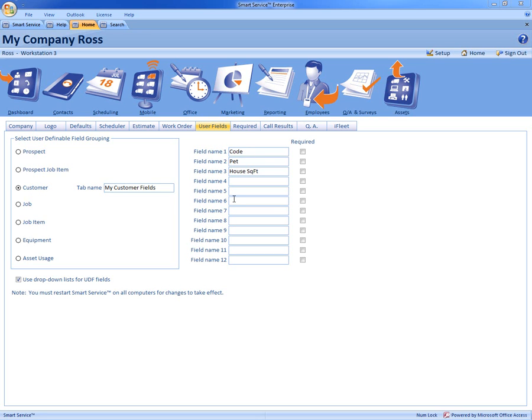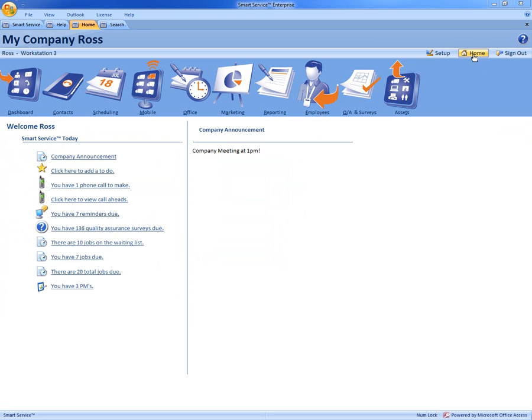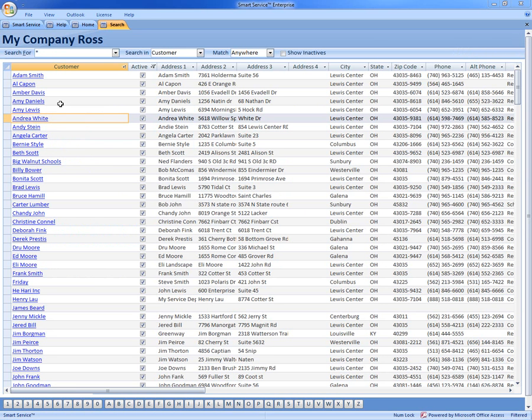So you have the ability to create up to 12 different questions for each one of these levels. So how these work is we're going to come up here to the top right and click home and come over to the contacts and open up one of our customers.